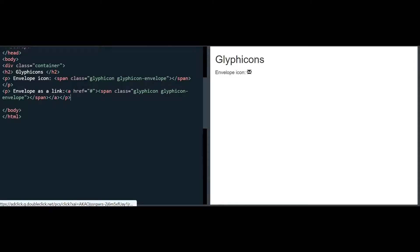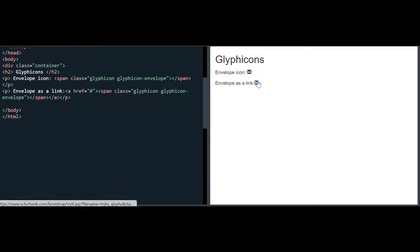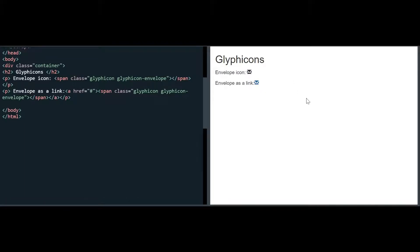Let me load this and show you how it looks. You can see the difference between the icon made as a link and the normal image. The normal image is in black color, and the link — as I hover my mouse over it — shows that it is a link. Now let me show you the other Glyphicons as well.